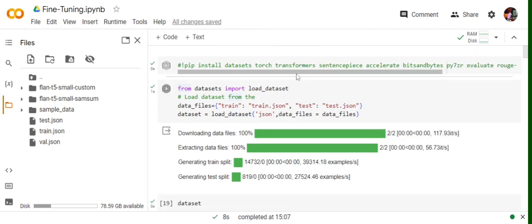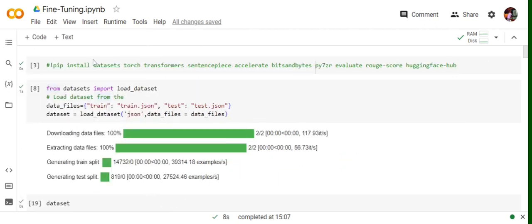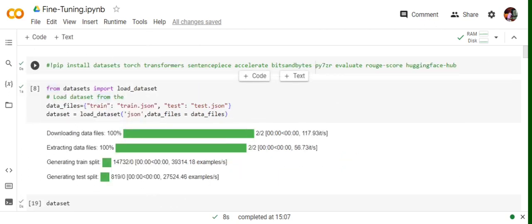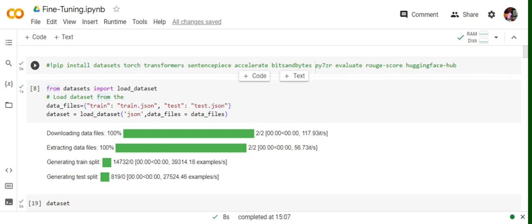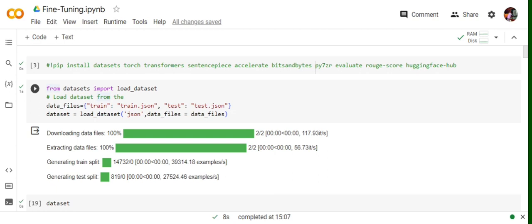The first step is to pip install all the required packages as mentioned in the first cell: datasets, torch, transformers, sentence piece, accelerate, bits and bytes, py7zr, evaluate, rouge score, and huggingface hub.